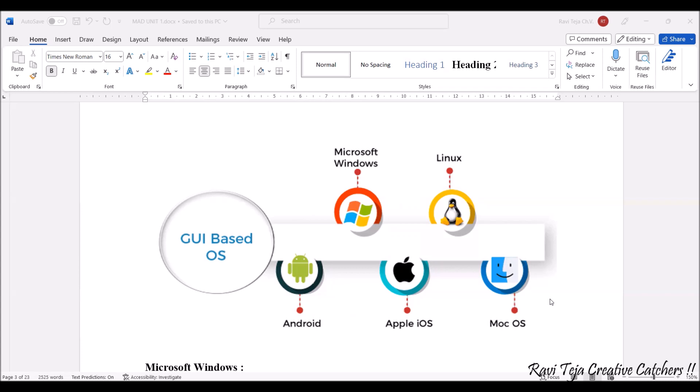These Android are most popularly used in smartphones or mobile phones. Microsoft Windows is the operating system used in general purpose systems. Apple iOS is used in the most popular, we all know, it is used in Apple iPhones.